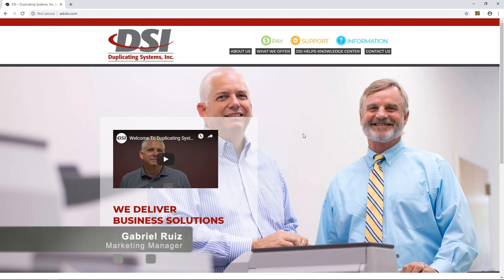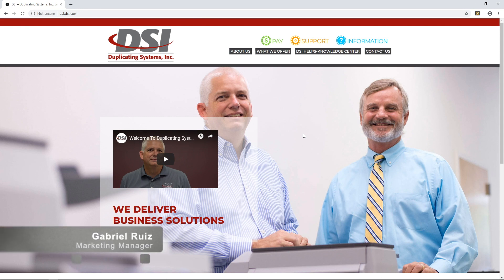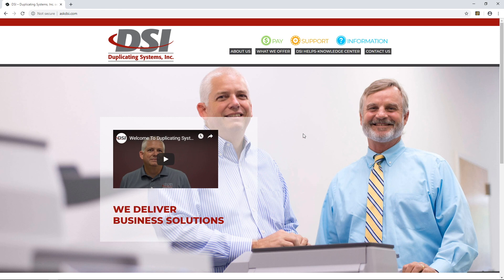Hey, this is Gabriel with Duplicating Systems and in this video I'm going to show you how to create Canon printing presets for your Windows device. I'll be creating two different presets: black and white single-sided with a department ID, and color single-sided with a department ID. There are many ways to create presets on your Windows device — you can use a desktop app or a web browser — and in this case I'm going to be using Google Chrome because I find it to be the most reliable.